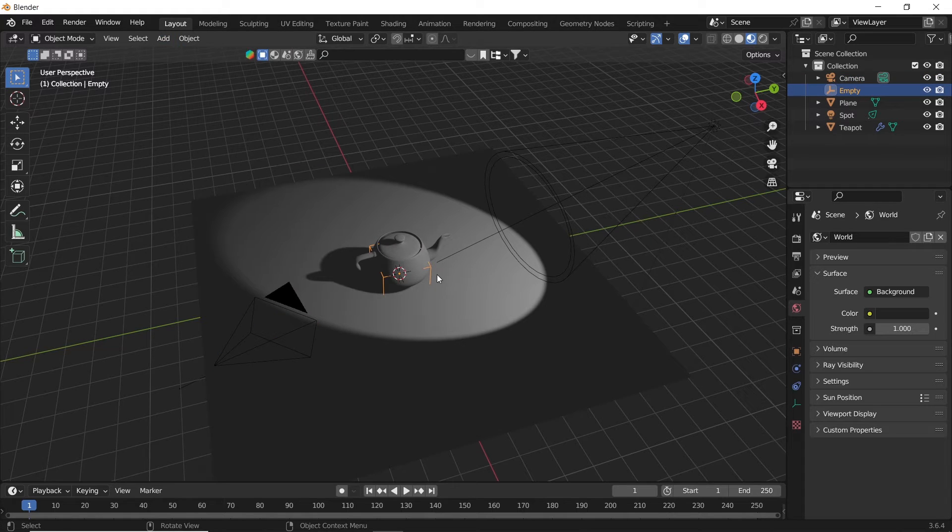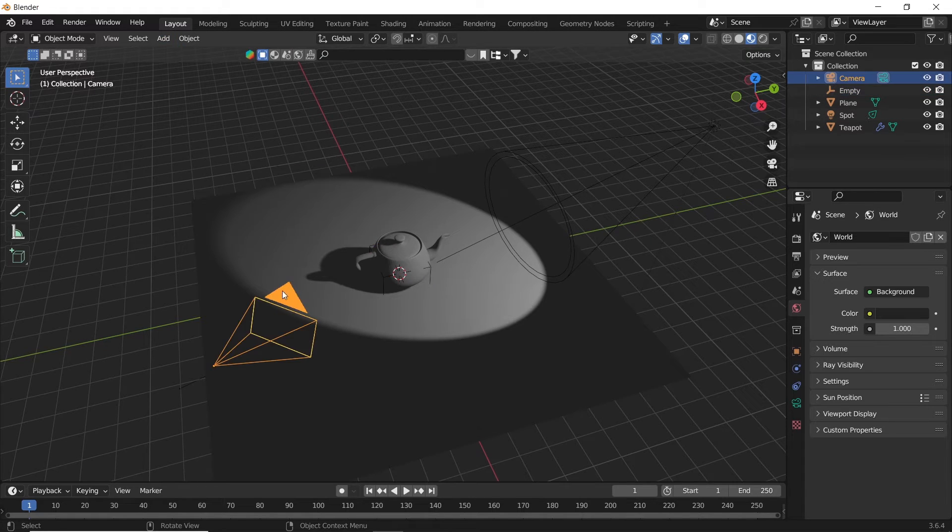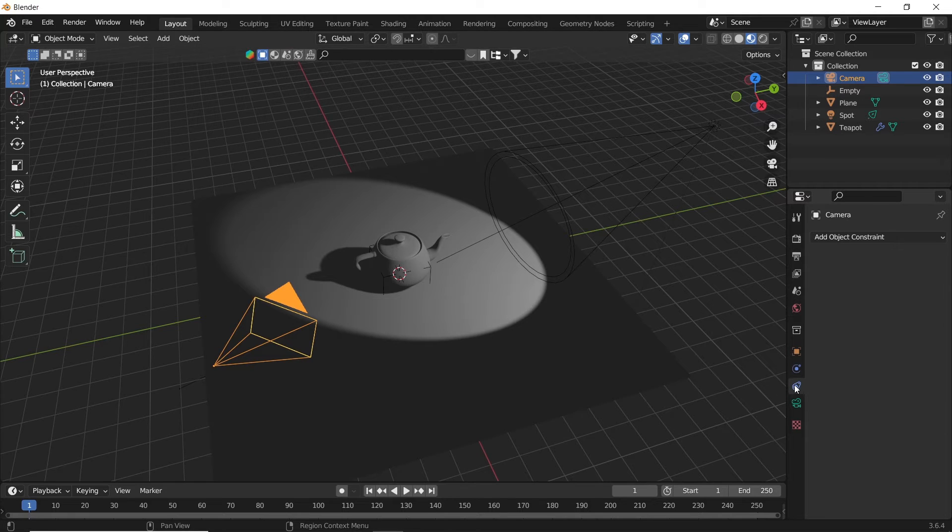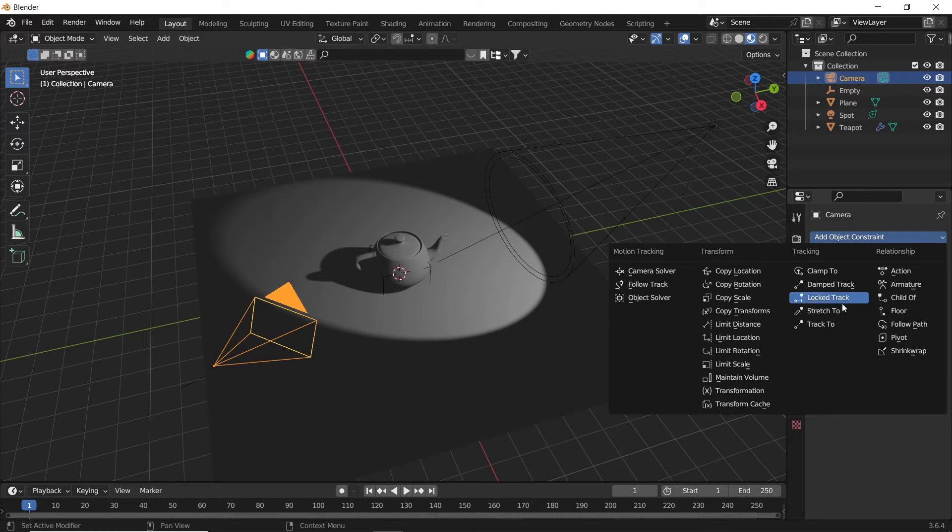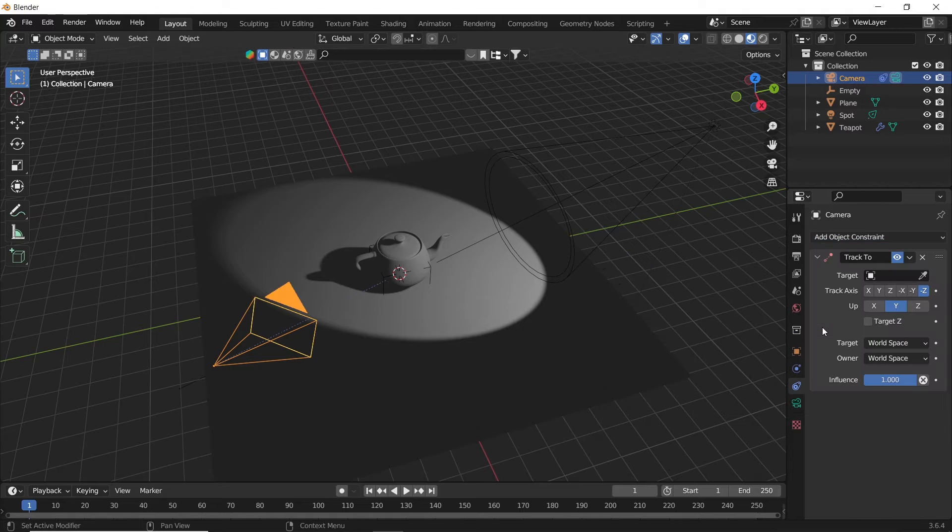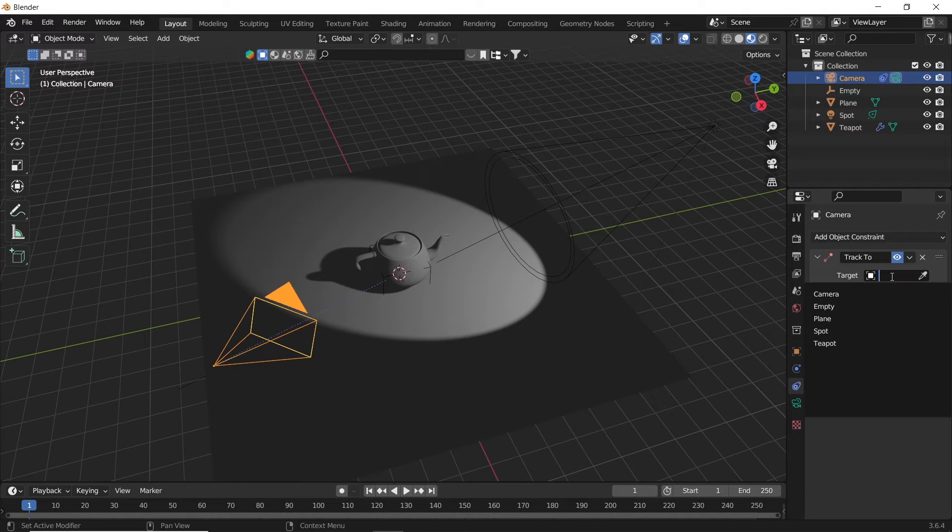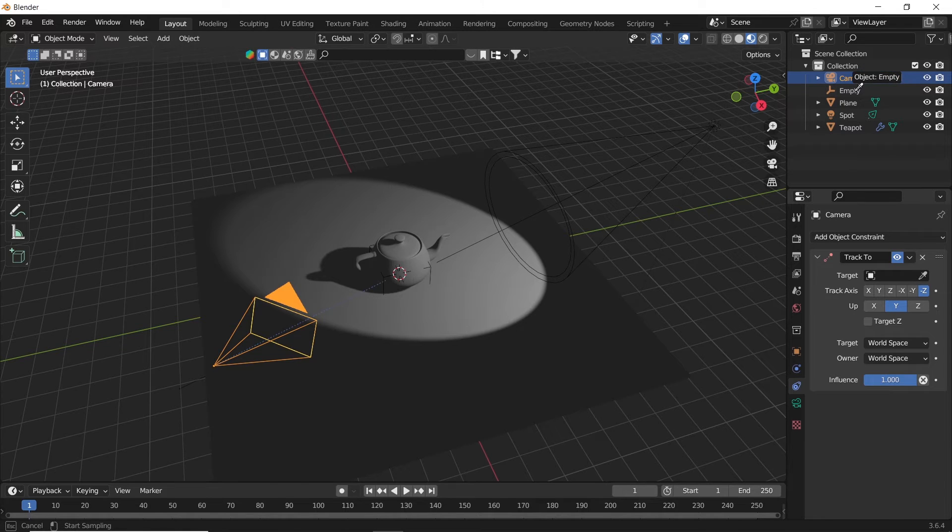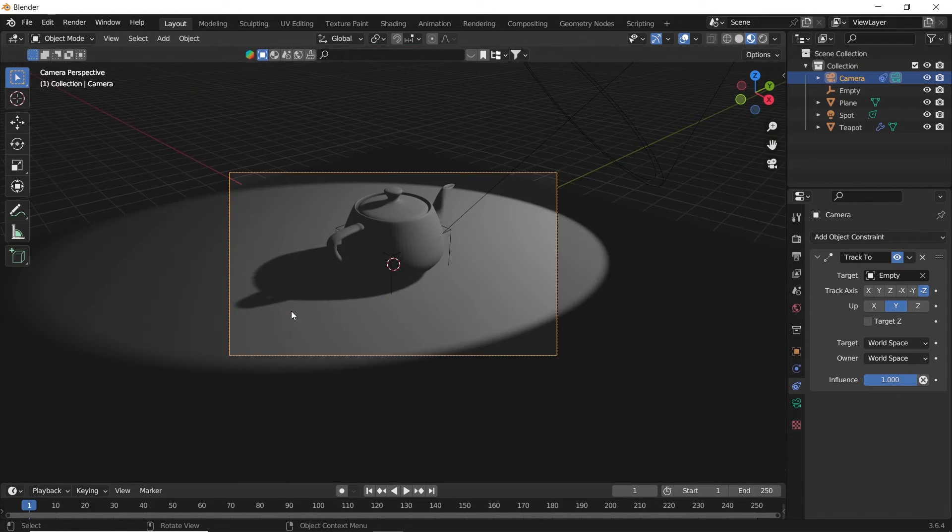Now select your light or camera, go to the constraints, and in the tracking, choose Track To. This way, we can assign the empty as a target for the camera or the light. For that, you just choose the empty in the target field, or take the picker and select it from the layers.